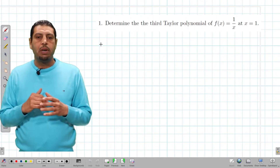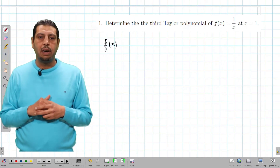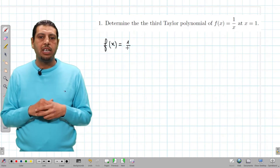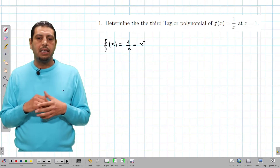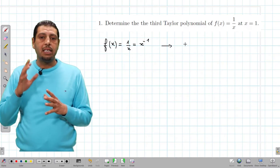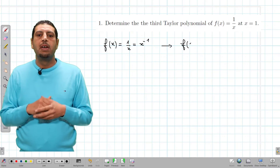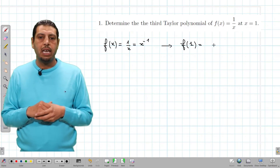The first example is: determine the third Taylor polynomial at x equals 1 of the function f of x equals 1 over x. We're going to write it as x to the negative power to make the derivative easy.